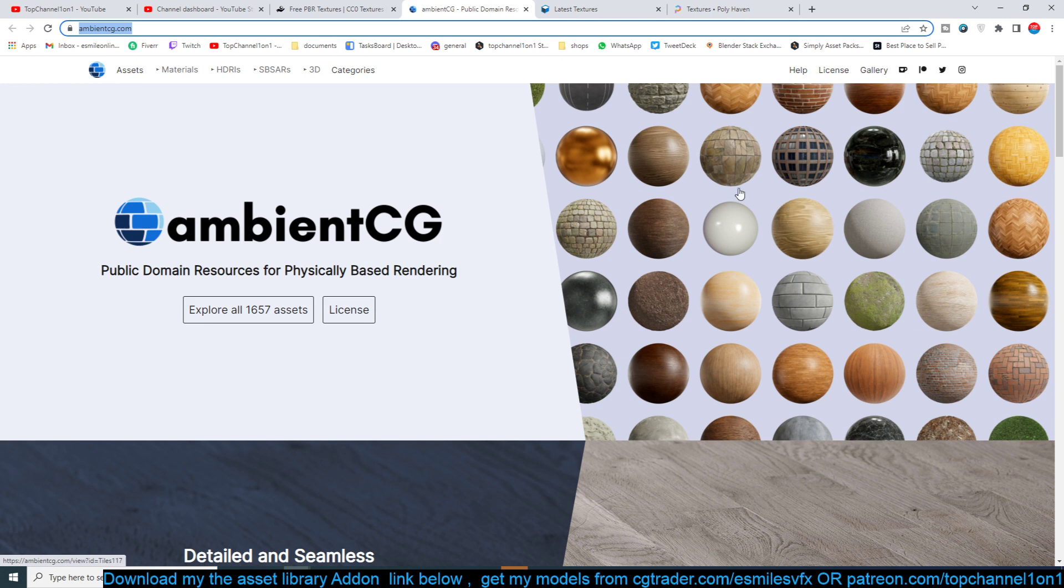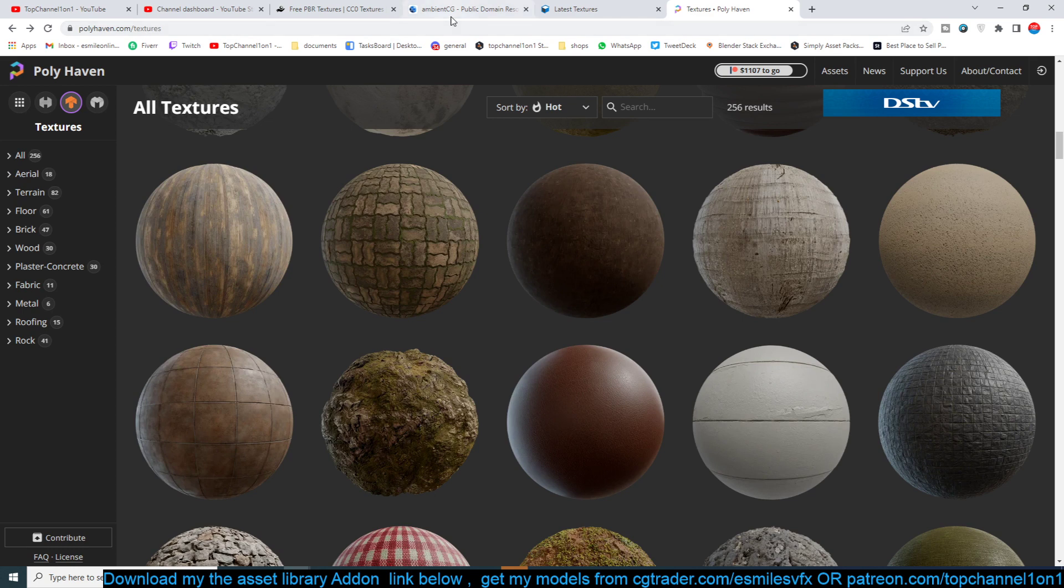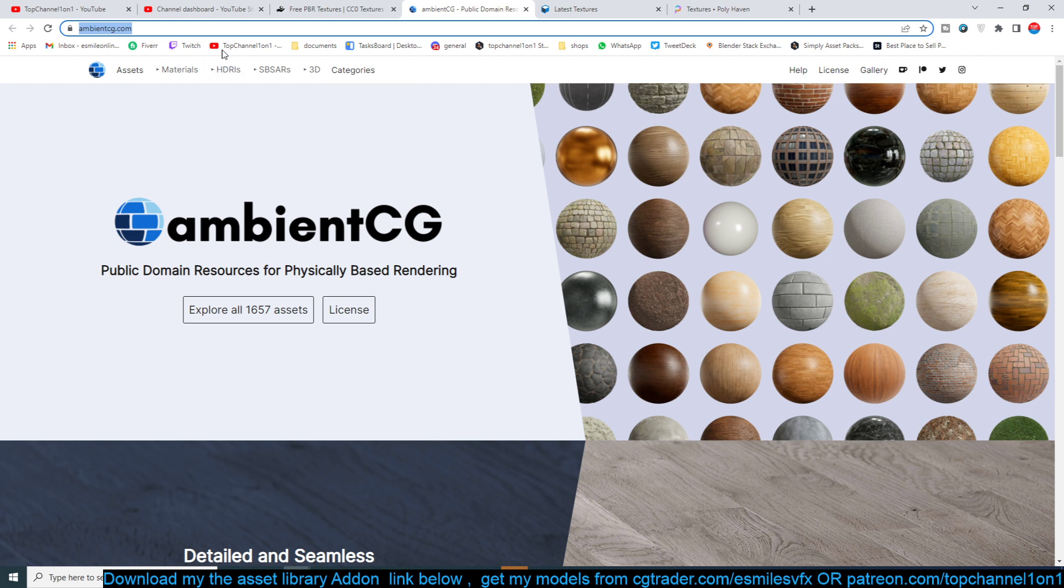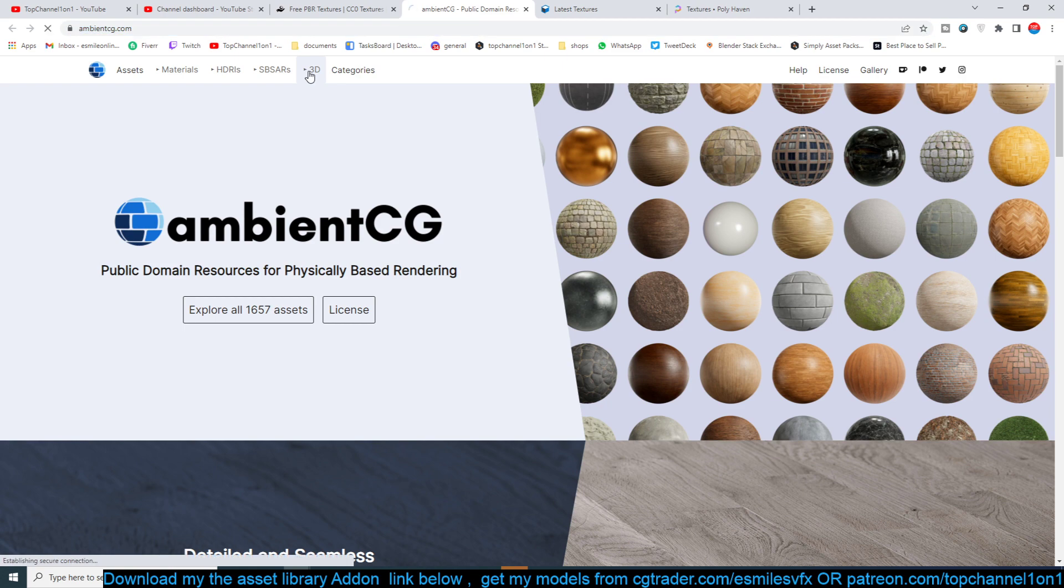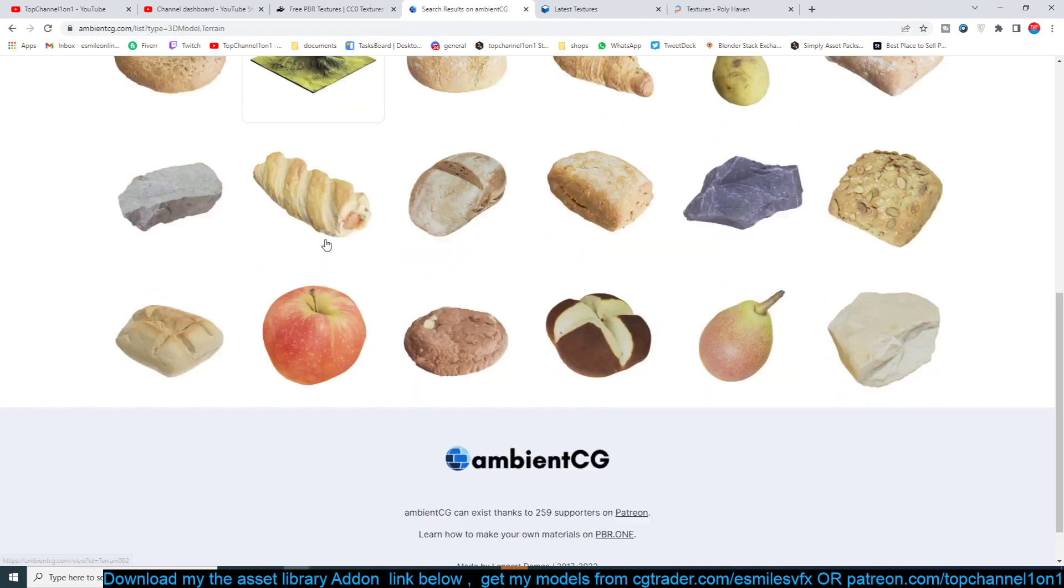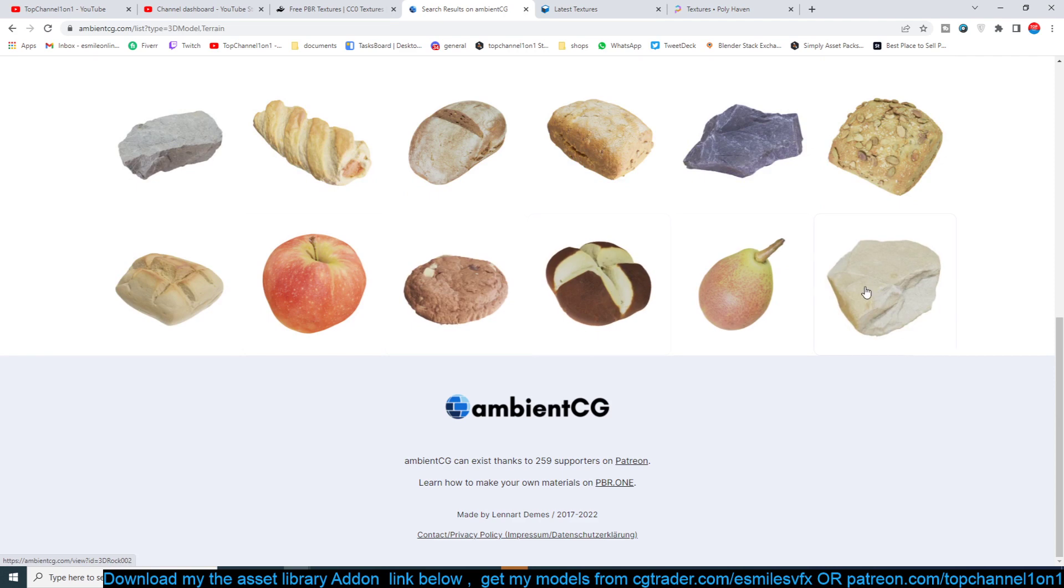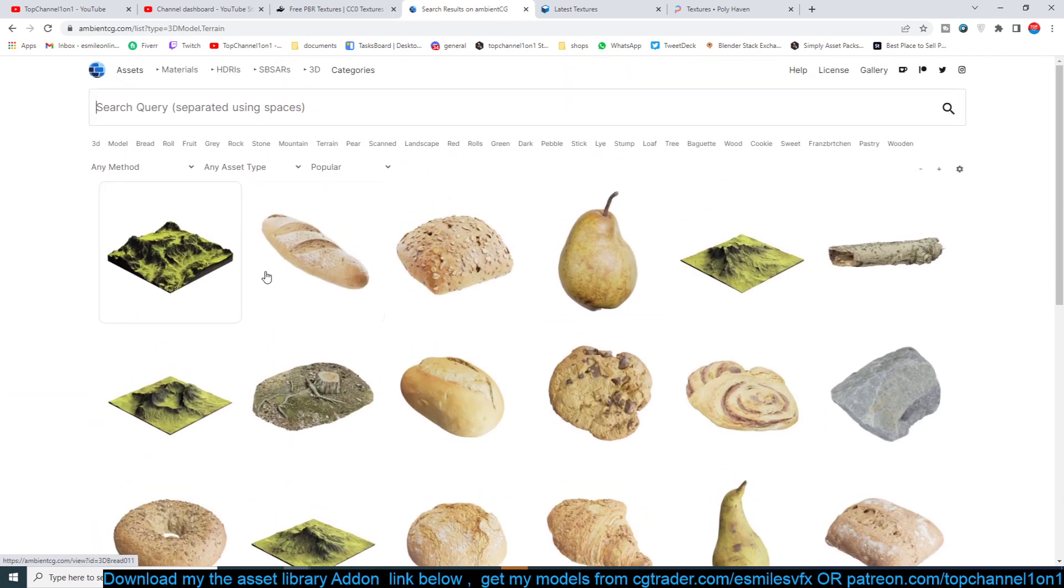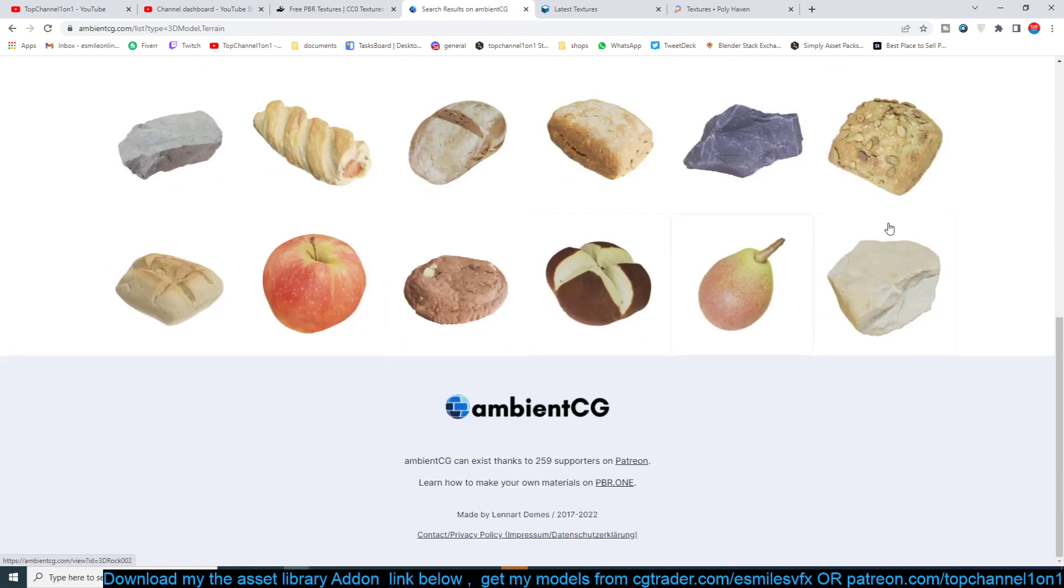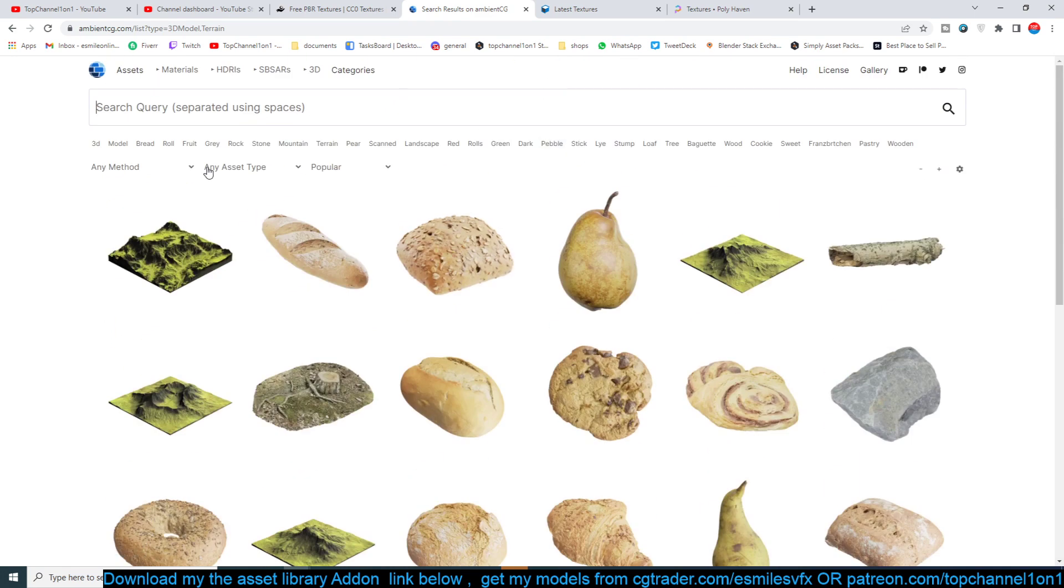They have a large library. I think they have the largest library of textures after Poly Haven maybe. But for free websites, these definitely have the largest library of free PBR textures. Like I said, they have PBR and I think they have added a new category 3D which I didn't know about. So yeah, you can also download some of their free 3D models.